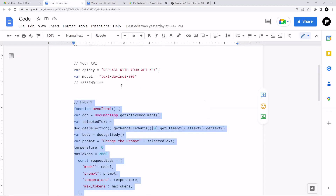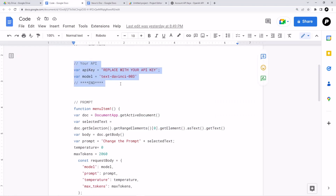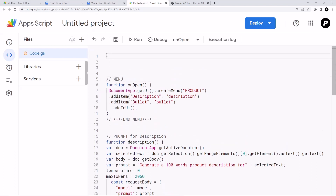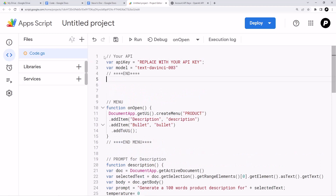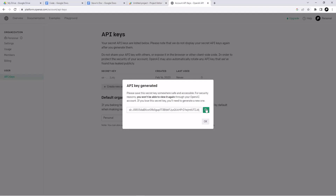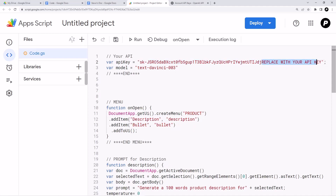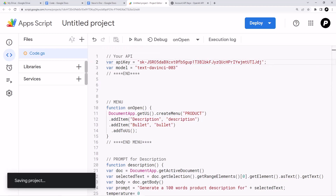Go back to the code and find the text where it says 'your API key'. Copy that text, go to your Apps Script editor, and paste it somewhere at the top so you can replace it. Copy your actual API key, replace the placeholder text, delete the old text, and save the project.